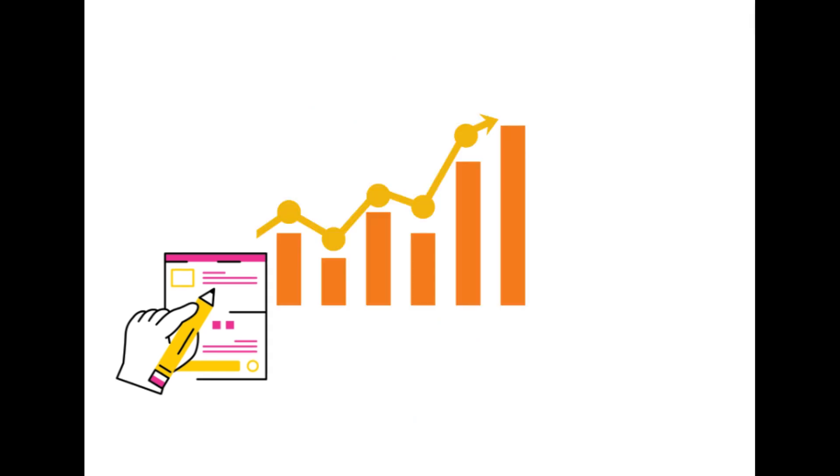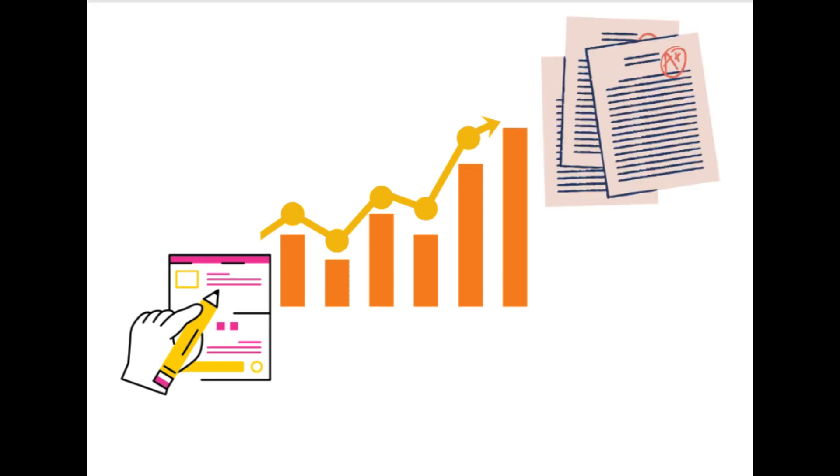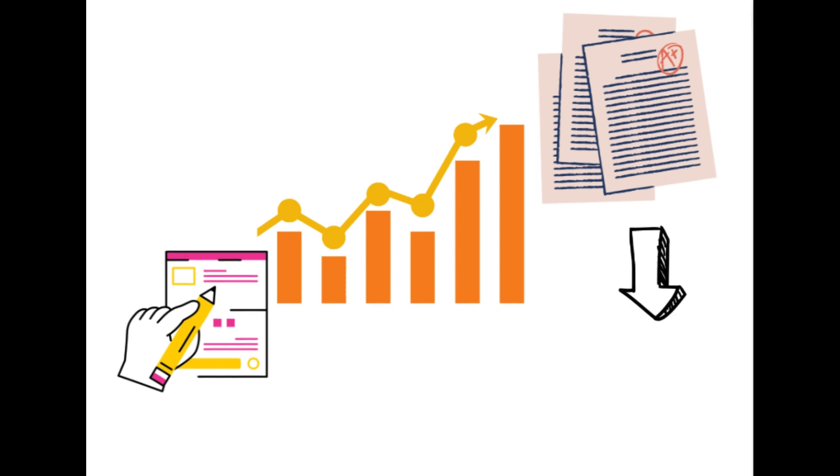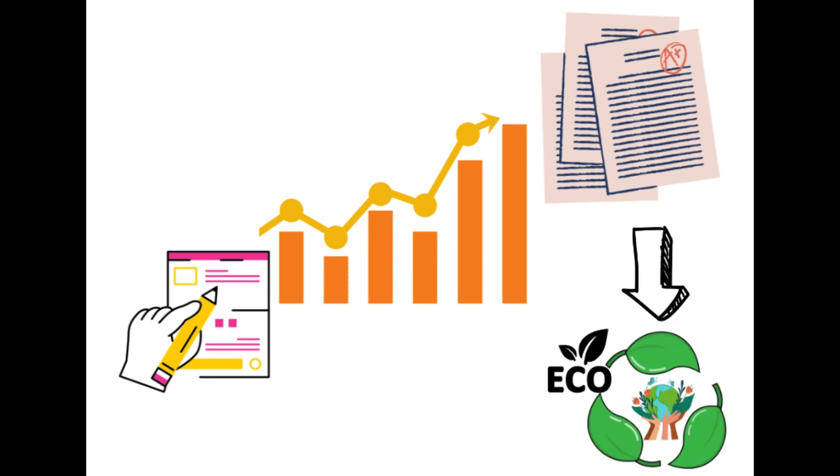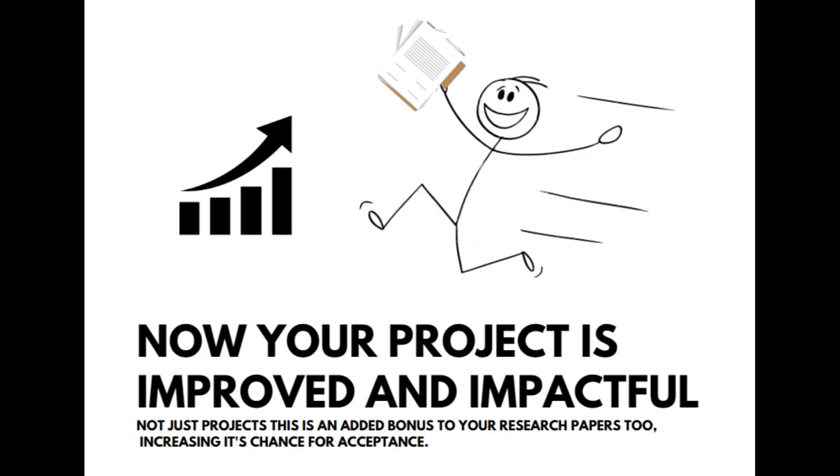Now you have upgraded your project or uplifted your project to another level and it has become top-notch and eco-friendly. If you want to publish your paper by performing environmental impact assessment, it becomes an added bonus and your project is likely to have a high acceptance rate.